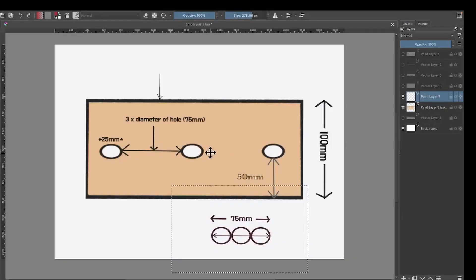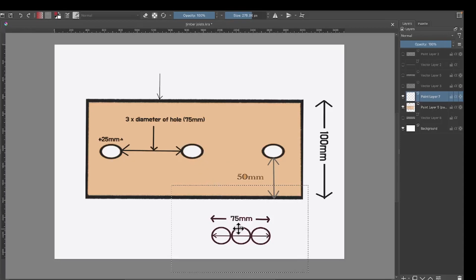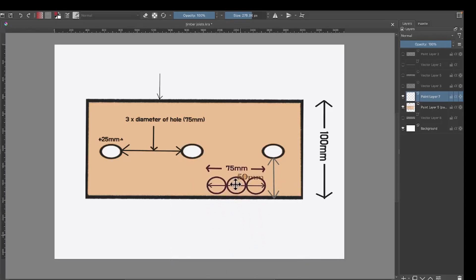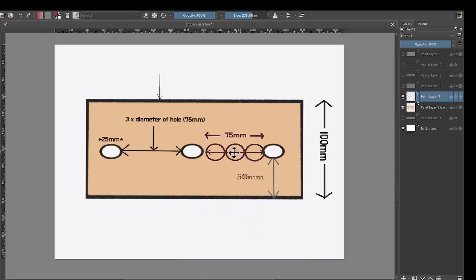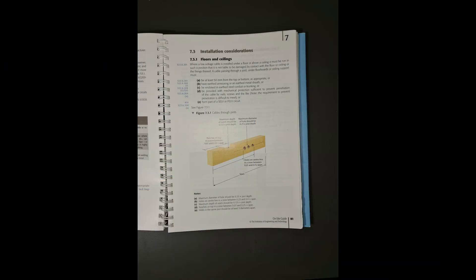The distance between these holes should be 3 times the outside diameter of one of the drilled holes, which is 75mm: 3 times 25 equals 75. The information presented in this video was sourced from the IET on-site guide page number 81.